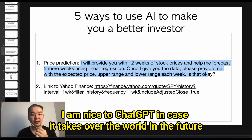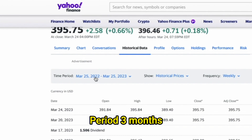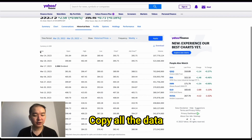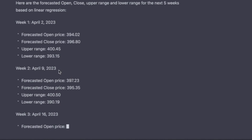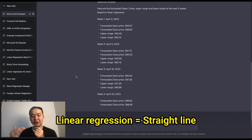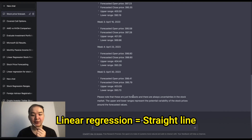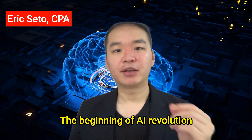First paste the prompt: 'Once I give you the data, please provide me with the expected price, upper range, and lower range for each week.' Then go to Yahoo Finance, go to historical data, set the time period to three months, frequency to weekly, and click apply. Copy all the data and paste the whole table into ChatGPT. It will then forecast open price, close price, upper range, and lower range. Of course, this is a linear regression, meaning ChatGPT will assume the stock price continues upward based on previous rates — it doesn't account for black swan events, but it gives you a useful feel for what a predictive model would think about the stock price.